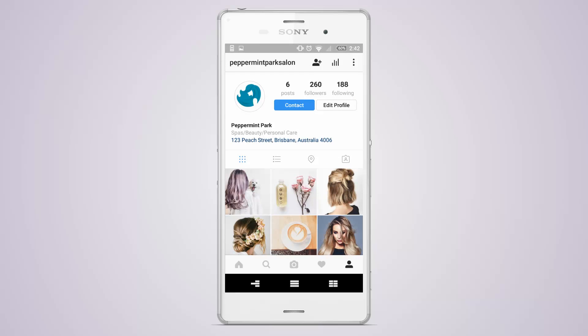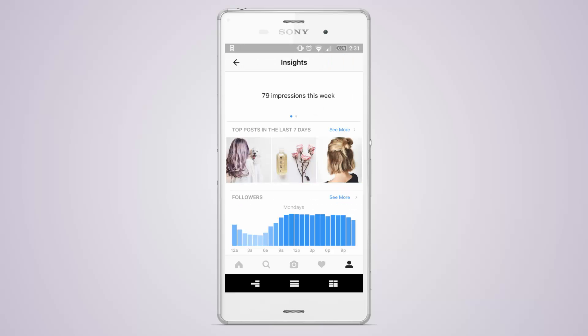You'll also notice that a graph icon has appeared at the top of your profile. Tap on the icon to view Instagram Insights. This is a great way to see how your posts are performing and how people are interacting with them.